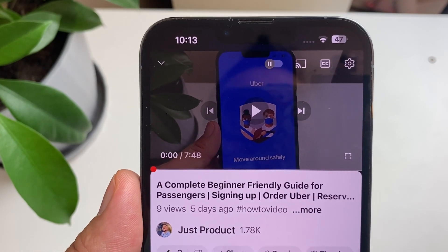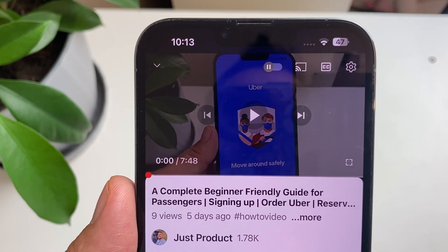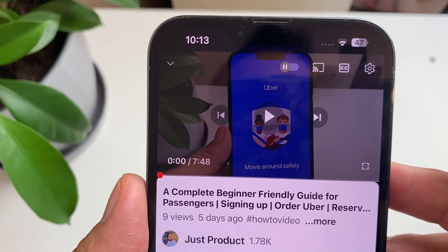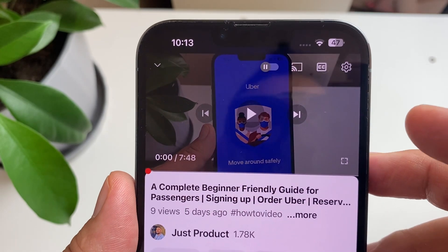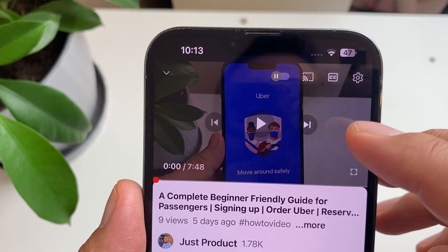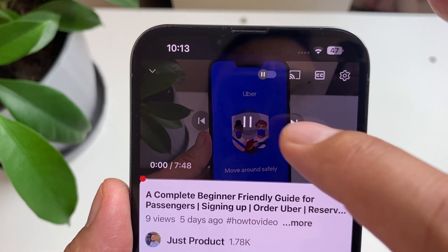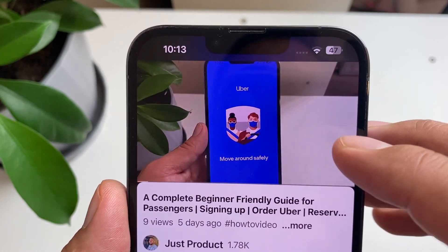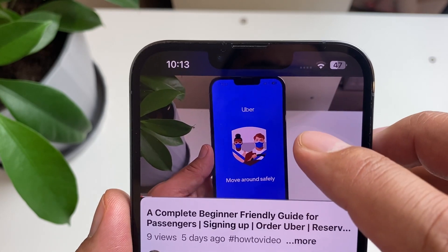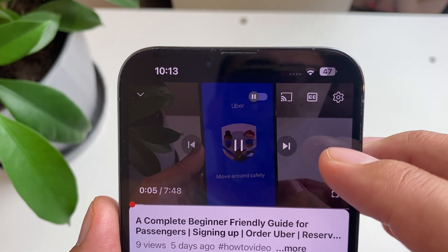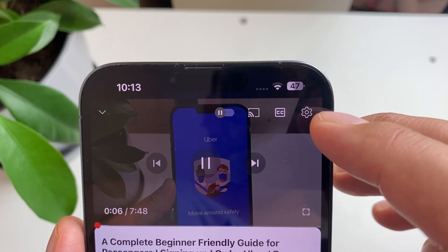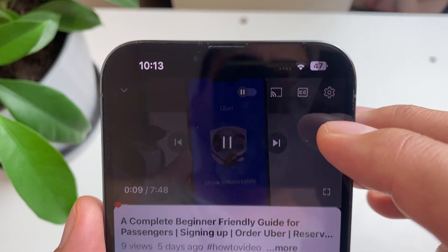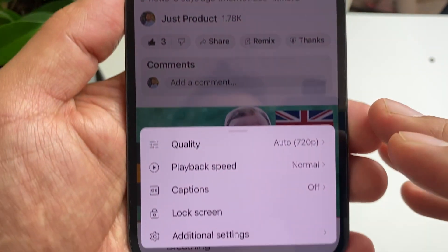So how do you turn on the YouTube auto translation? Let me just show you exactly how you're going to do it. First of all, let's play one of my videos, and then what you're going to do is tap on the screen and then go to the settings here.